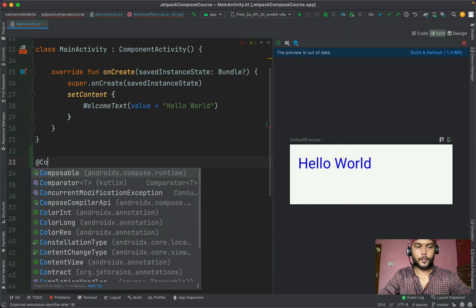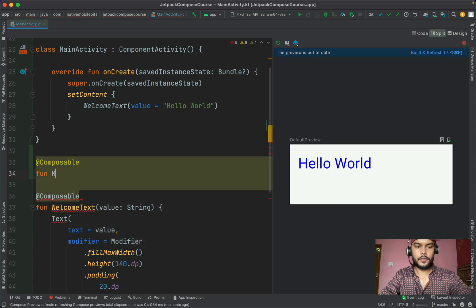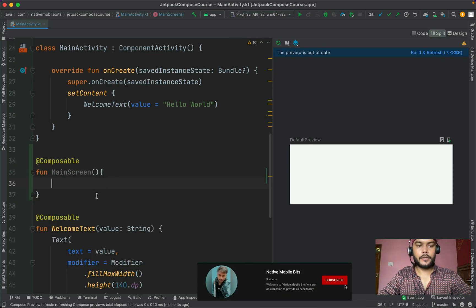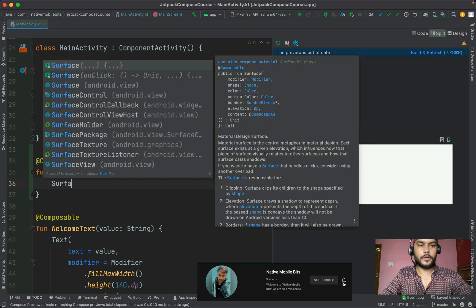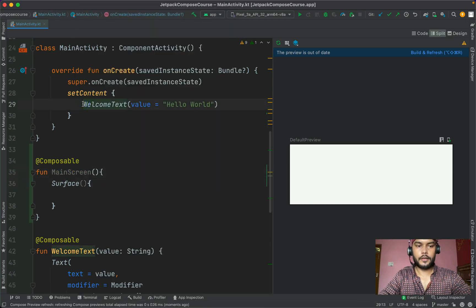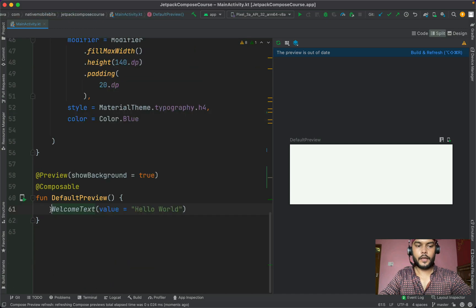To use the Surface composable, let's define one composable function with the annotation and name it MainScreen, as this will be our main screen for our main activity. Inside the MainScreen composable function we can use this built-in Surface composable like this, and we can specify the modifier here as well. Let's use this MainScreen inside our setContent method.